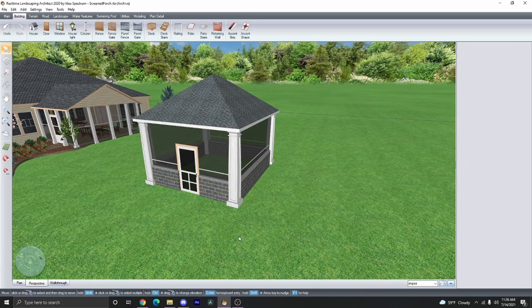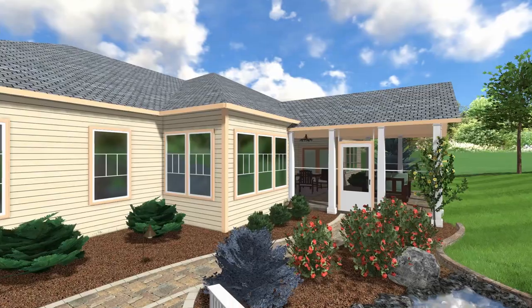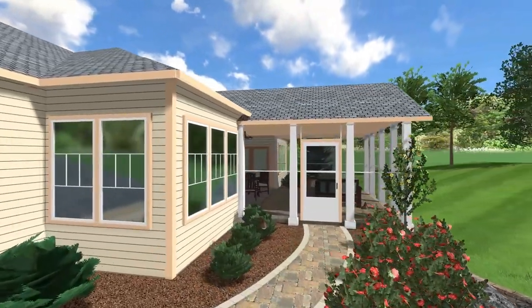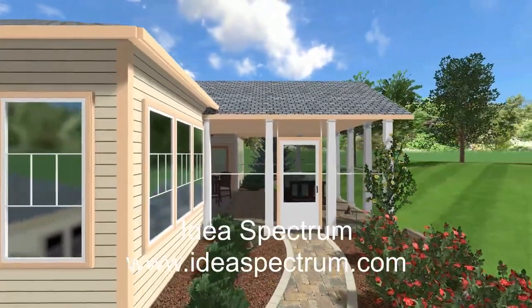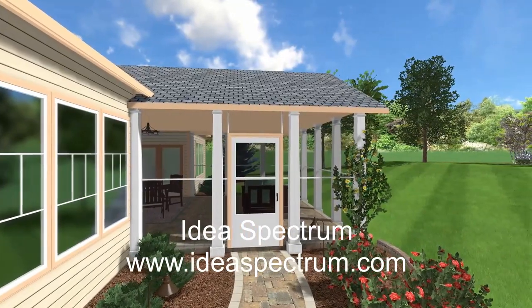Now we have created our own custom screen porch. Thanks for watching. For more information about our software or for more tutorials, please go to Ideaspectrum.com.